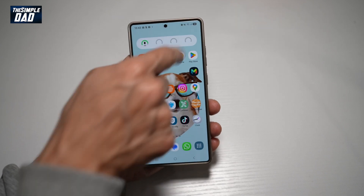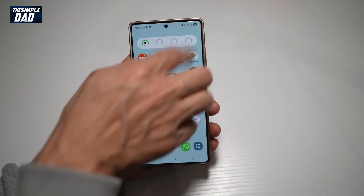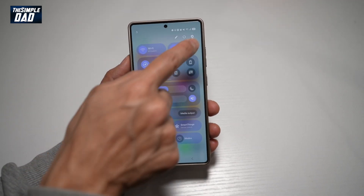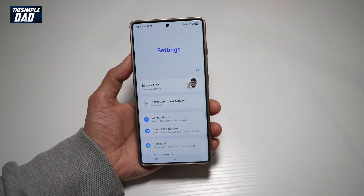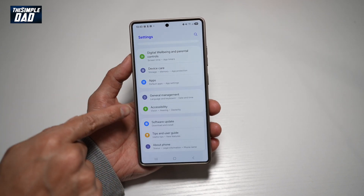First, go ahead and bring down the notification bar, tap on Settings at the top right, and scroll down until you see Accessibility.